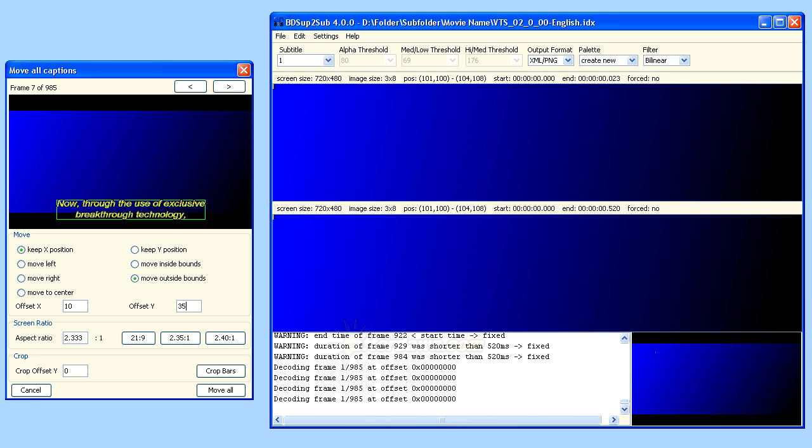For starters, BDSub2Sub assumes your video is widescreen, meaning the entire frame has an aspect ratio of 16 by 9. We will get back to that in a minute when we talk about manually setting the aspect ratio. You also need to know that BDSub2Sub doesn't have any way of knowing what the aspect ratio of the actual video you are dealing with is,